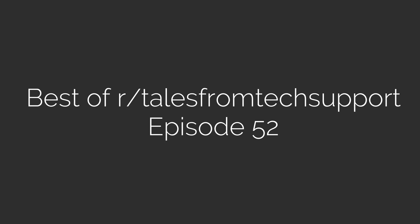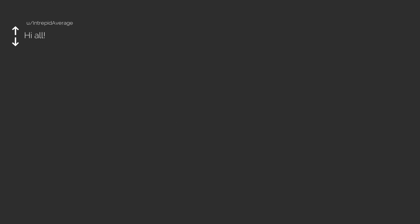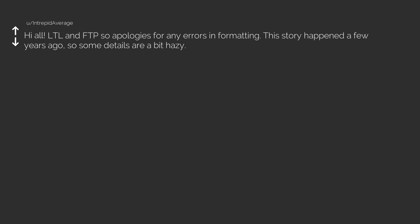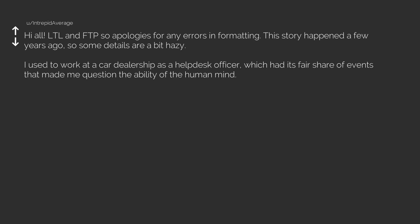Best of r/TalesFromTechSupport Episode 52. Hi all, long time lurker and first time poster, so apologies for any errors in formatting. This story happened a few years ago, so some details are a bit hazy.